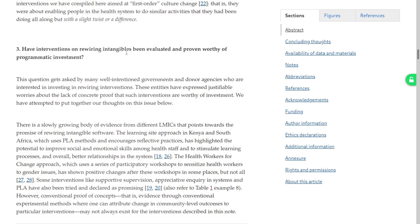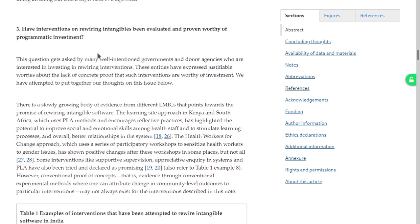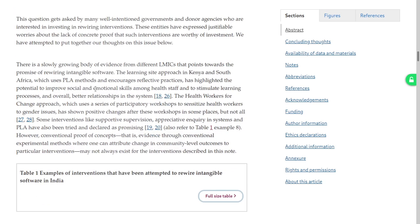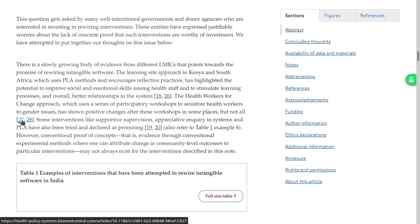Have interventions for rewiring been evaluated and proven worthy of pragmatic investment? These entities have often expressed concerns about lack of concrete proof that such interventions are worthy of investment. There is a slowly growing body of evidence from different LMICs pointing towards the promise of this rewiring. In Kenya and South Africa, they found potential to improve social and emotional skills and to stimulate learning processes. The Health Workers for Change approach — a series of participatory workshops — has shown positive changes in some places but not all.